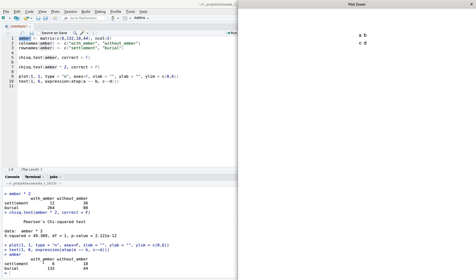So settlements with amber are category A, settlements without amber are B, burials with amber are C, and burials without amber are D. If there is a strong positive association between amber and settlements, we would have all the high numbers on the main diagonal — most settlements would have amber while most other sites would not. Conversely, for a strong negative association, the off-diagonal would dominate. We have to relate these diagonals to the total number of cases.